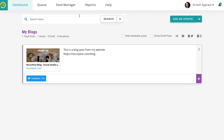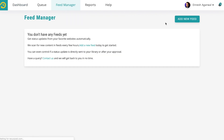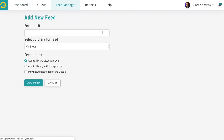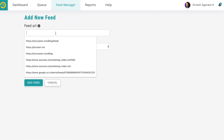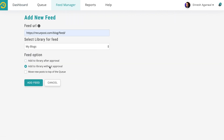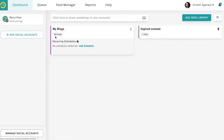You could even fetch content through the Feed Manager. Since it is my own blog, I trust it 100%, so I'll say 'Add to library without approval' and click Add Feed. And just like that, I now have 84 posts imported.